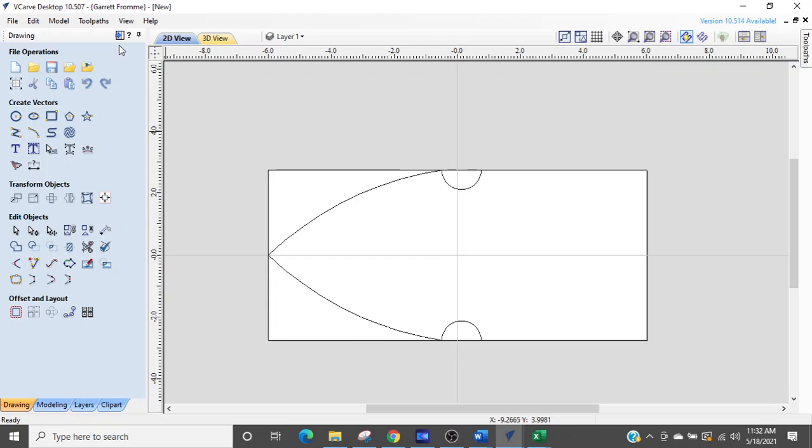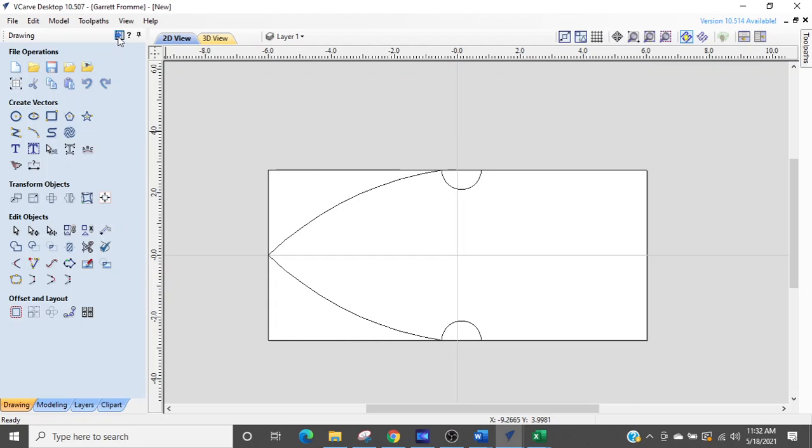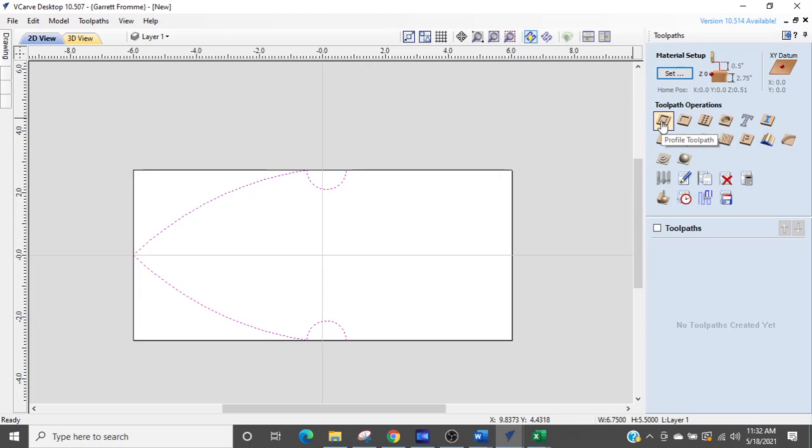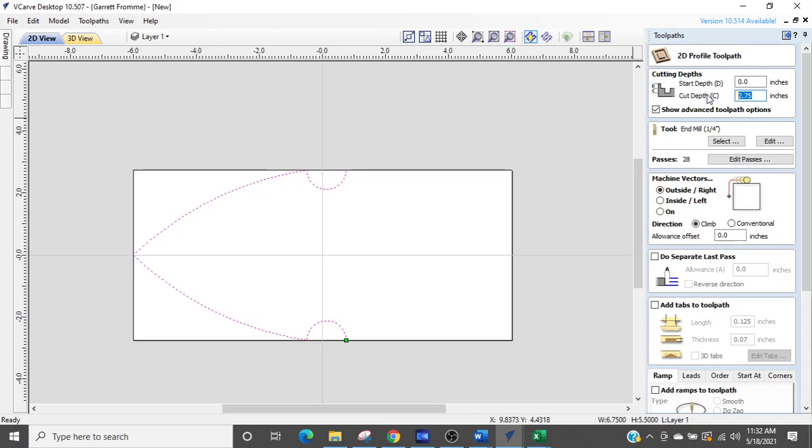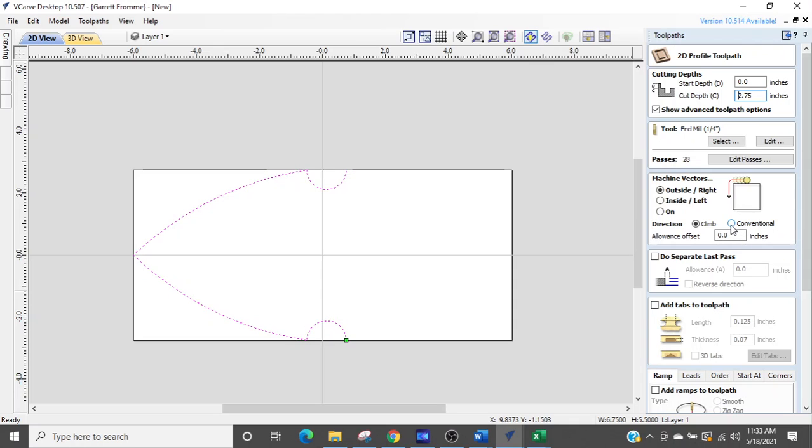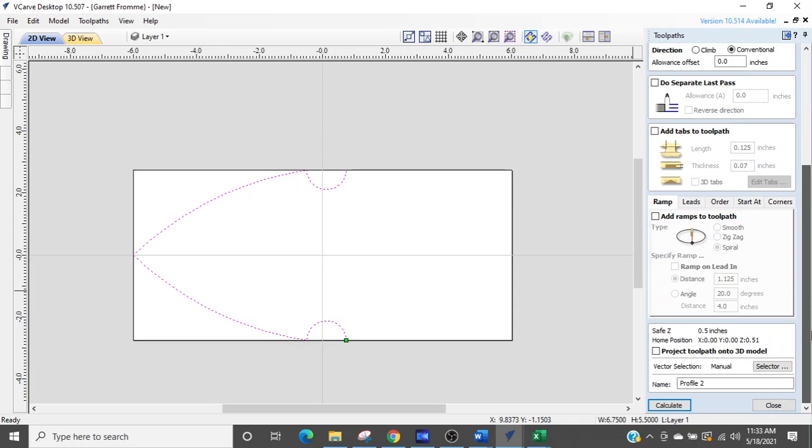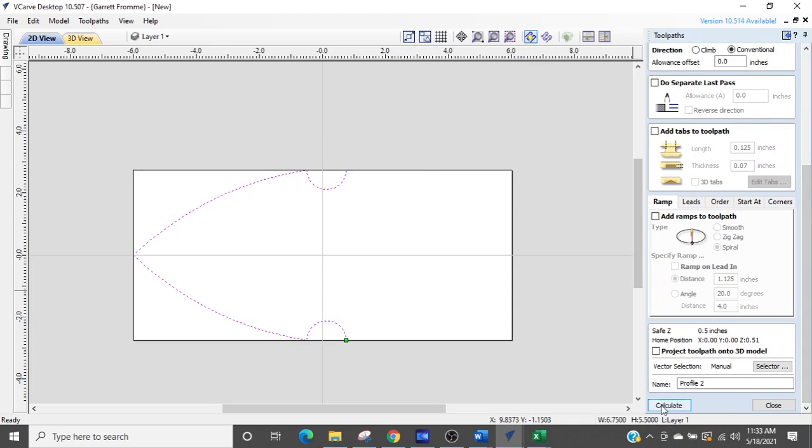So we're going to go over to toolpaths, click that. I'm going to select the line and go to the profile toolpath. And I'm just going to click on the outside. We want to make sure that it's going to cut all the way through the material or halfway through the post. So it's going to be z equals will take us all the way down to the bottom of the material that we've selected.